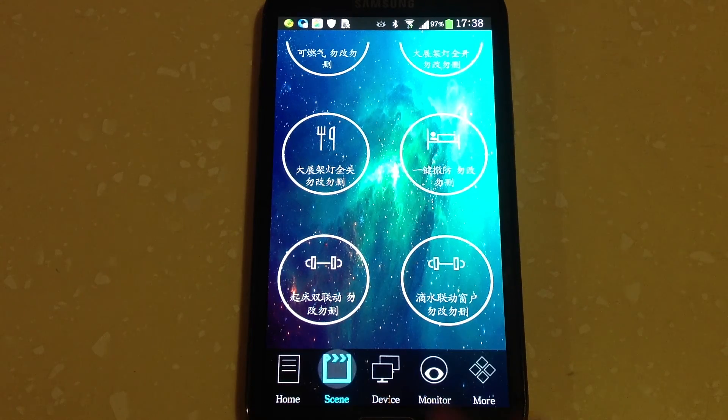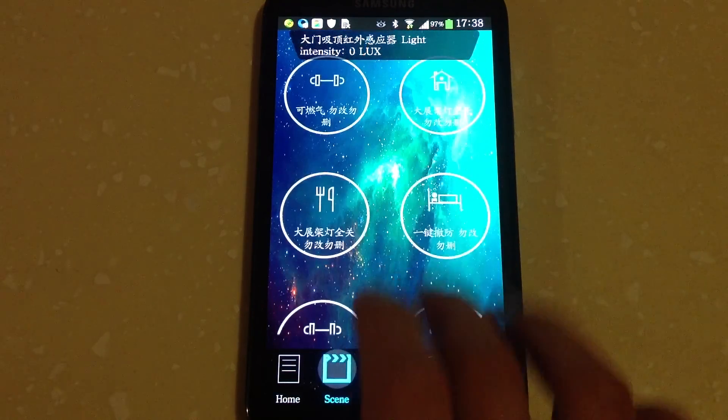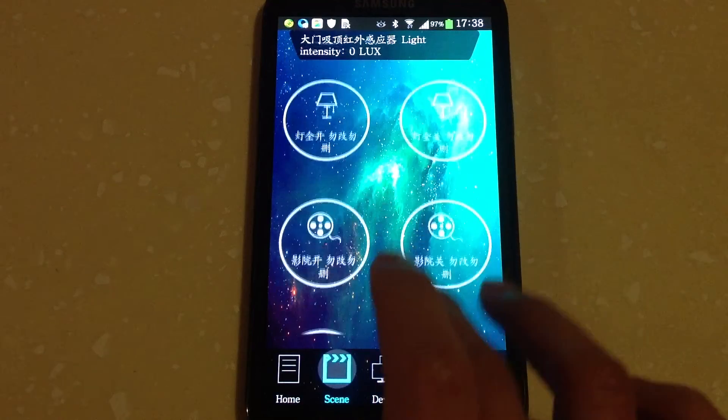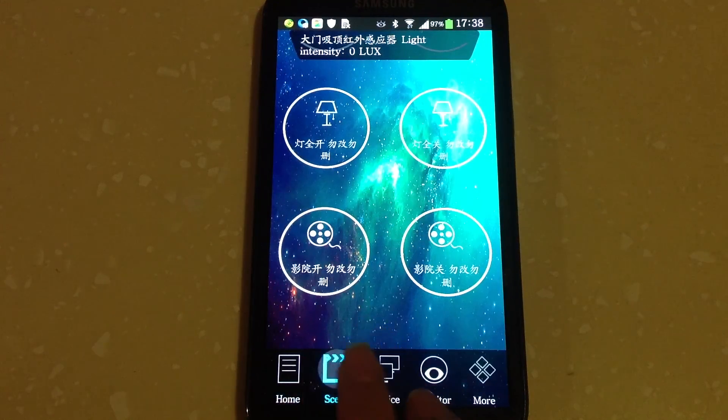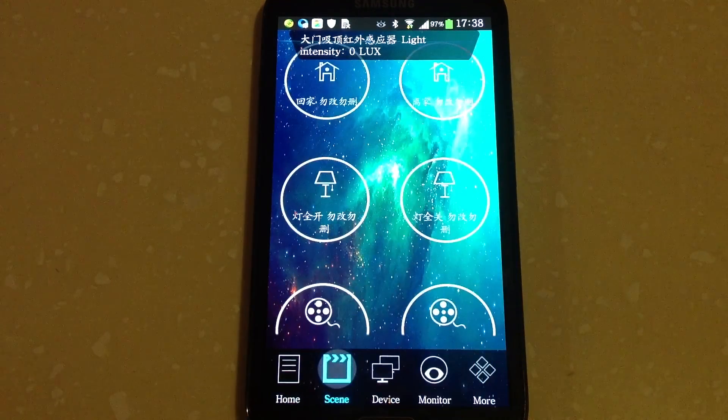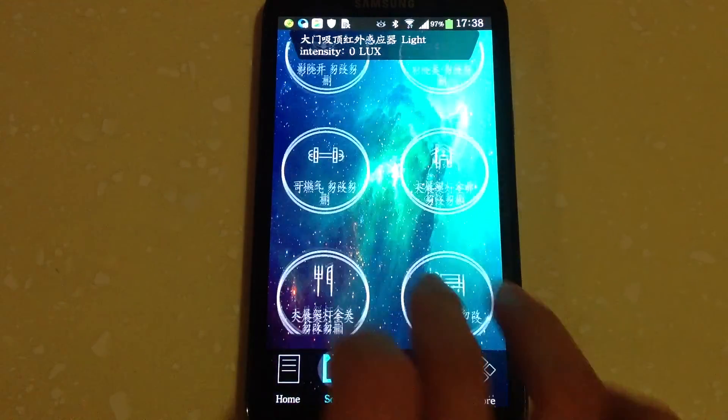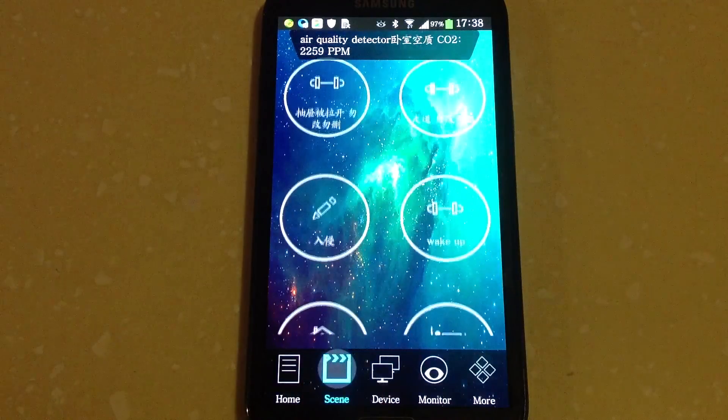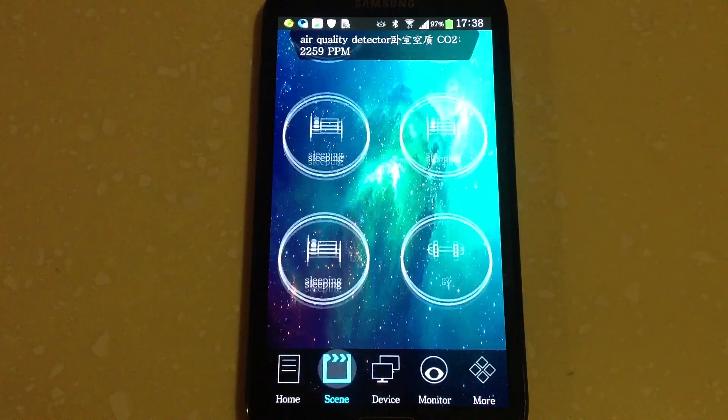Now, I'd like to introduce the key features of smart home software SYN, which include linkage operation on multi-devices and remote control.